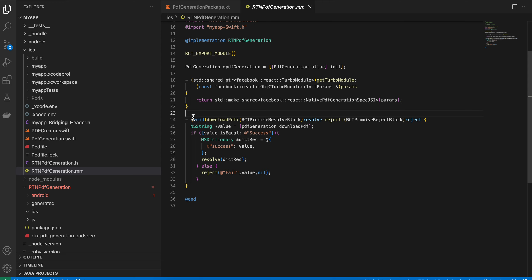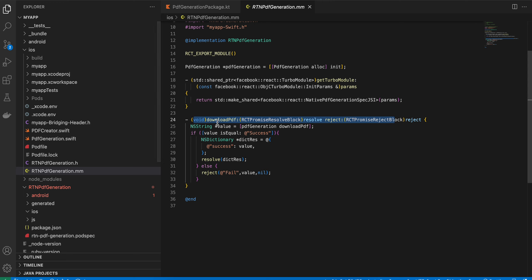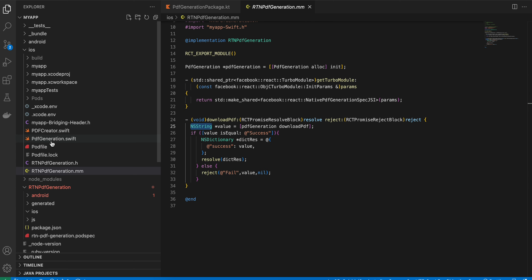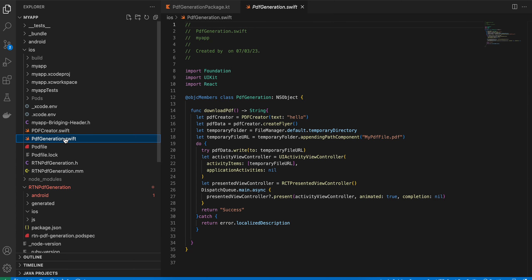The method name has been updated to match what we defined in our interface. We override this method and call 'downloadPdf' from the Swift file, which returns an NSString. Then we go to PdfGeneration.swift.